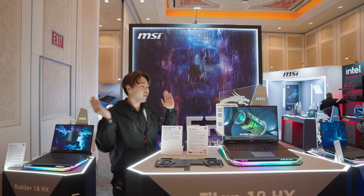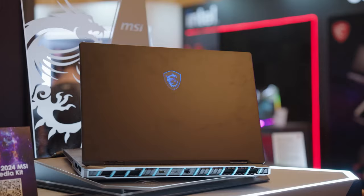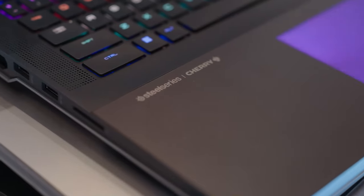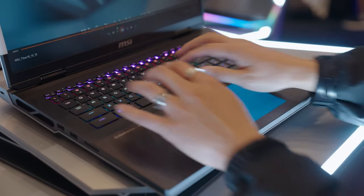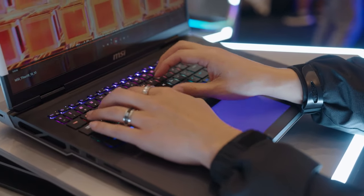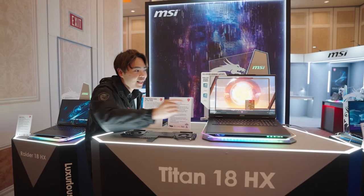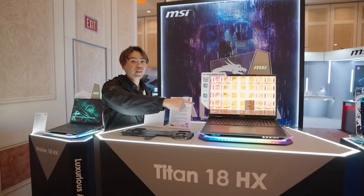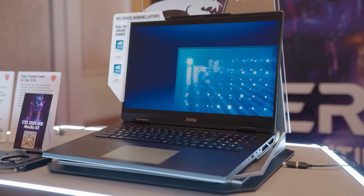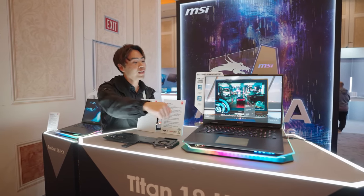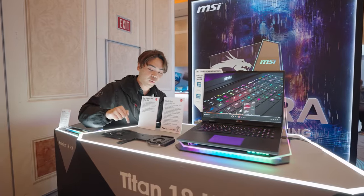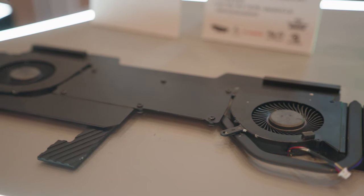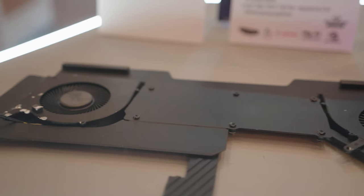Here we have our Titan 18 HX. It comes with a Cherry MX RGB mechanical keyboard and a seamless haptic touchpad. This also features the world's first 4K mini LED 120 hertz display, and to cool everything inside, we have the world's largest vapor chamber cooling with two fans and four exhausts.